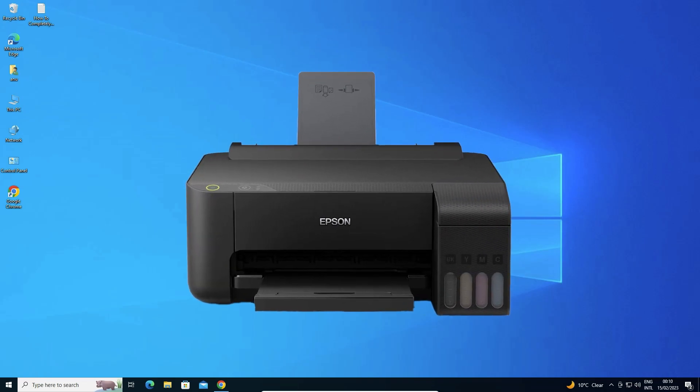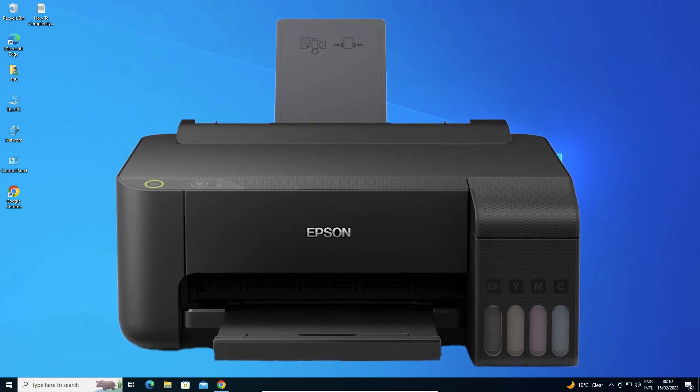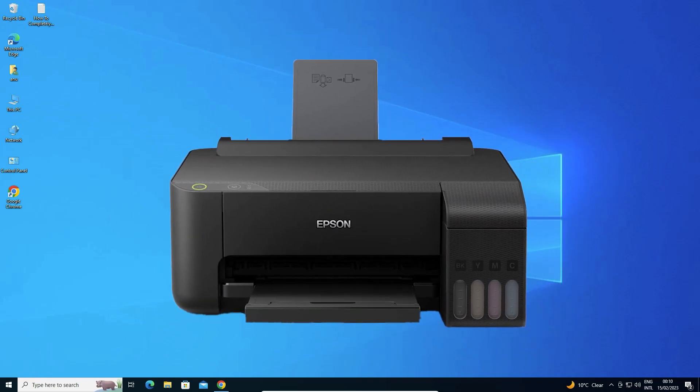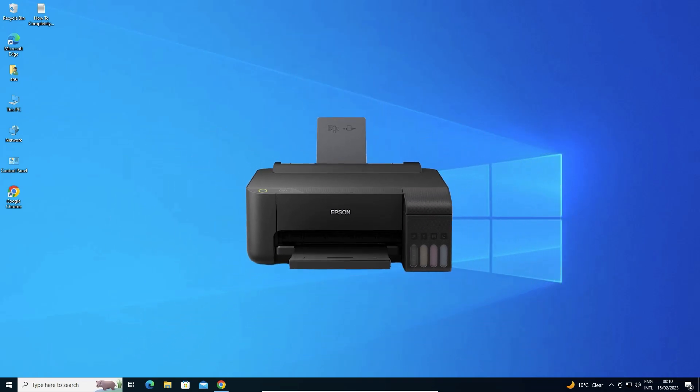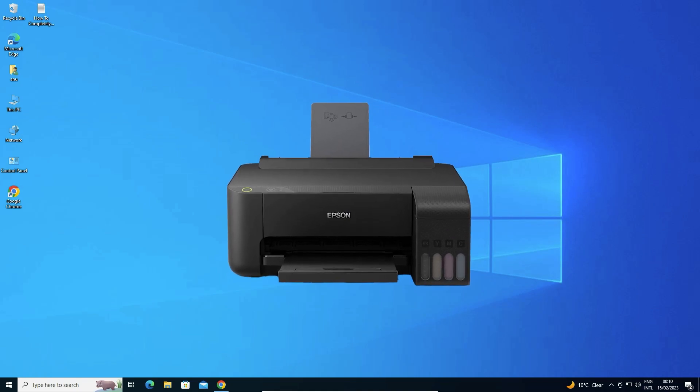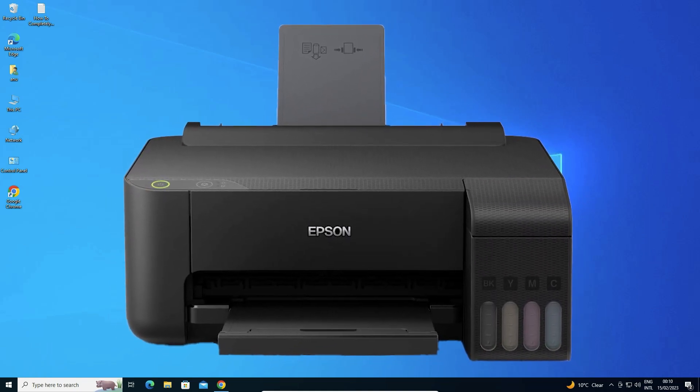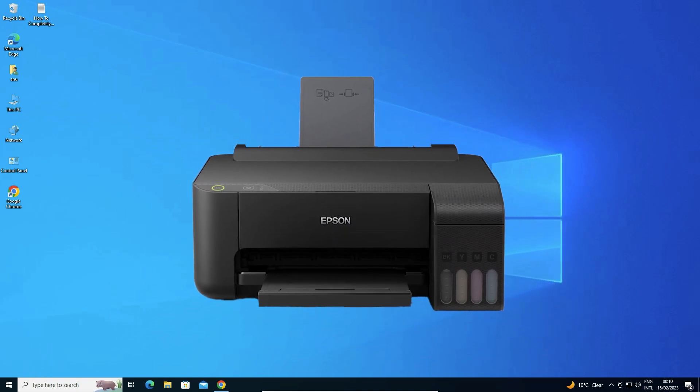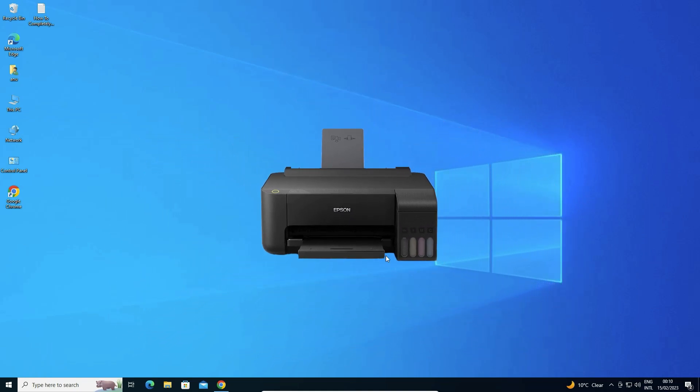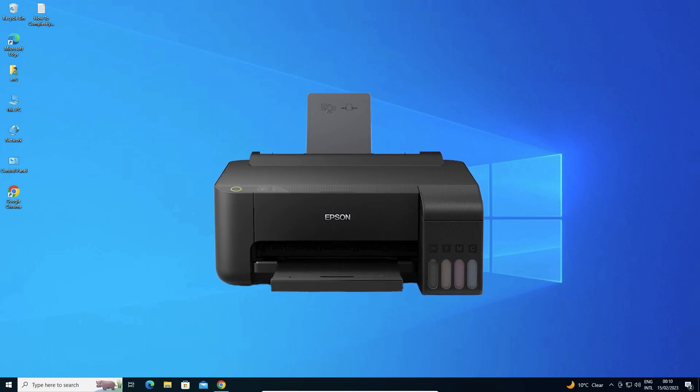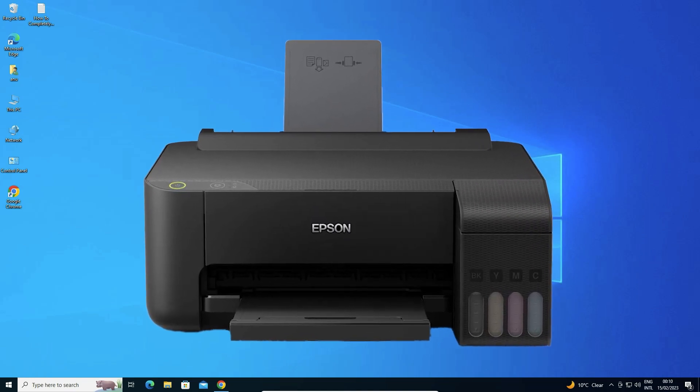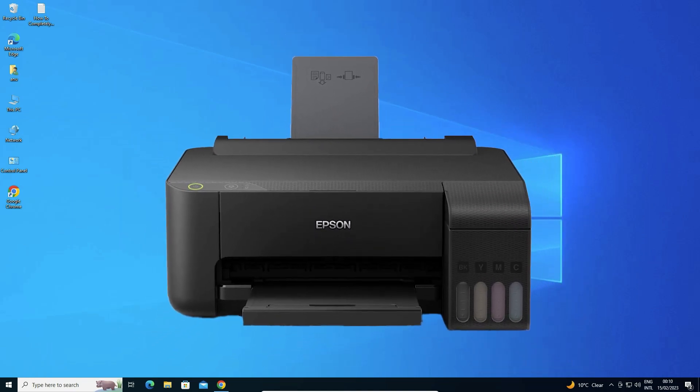Hello guys, welcome to you. In this video, we are going to see how to download and install EPSON L1110 printer driver in a Windows 10 operating system by the simplest way.